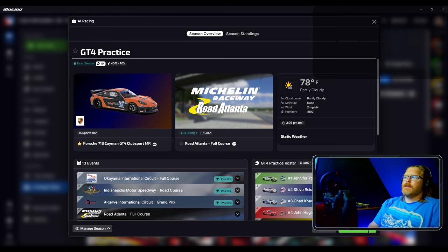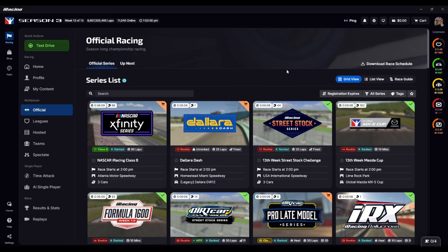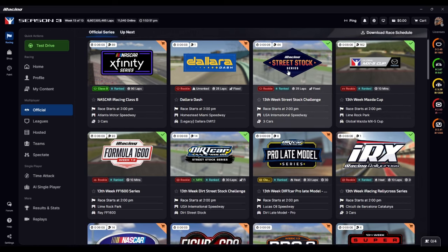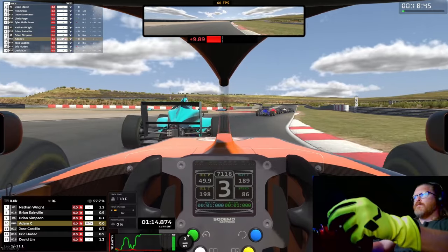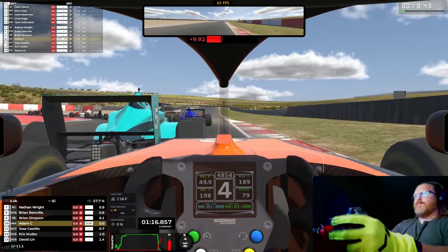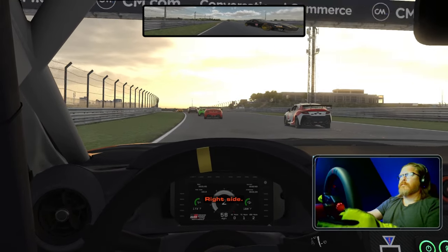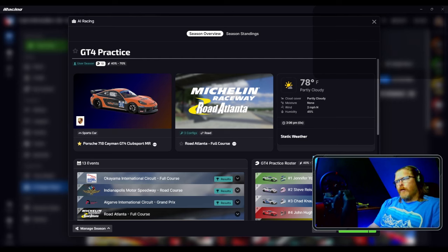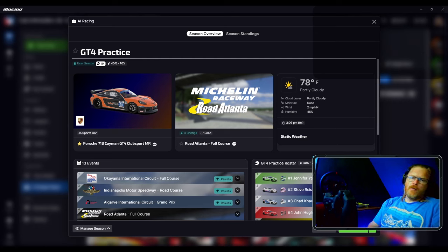The big thing I'm doing this season is first picking a series and picking a car to stick with. I've been bouncing around from series to series, car to car. I get bored, so I think I need to focus on one car, one series, and really try to do the best I can in that car and series, then maybe move on after that.